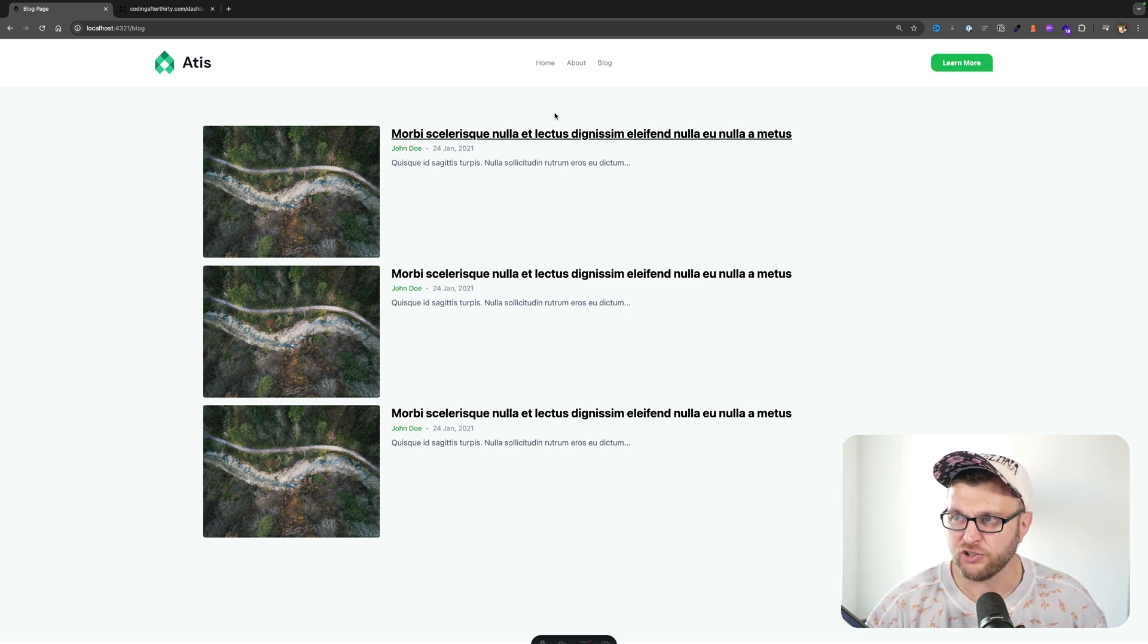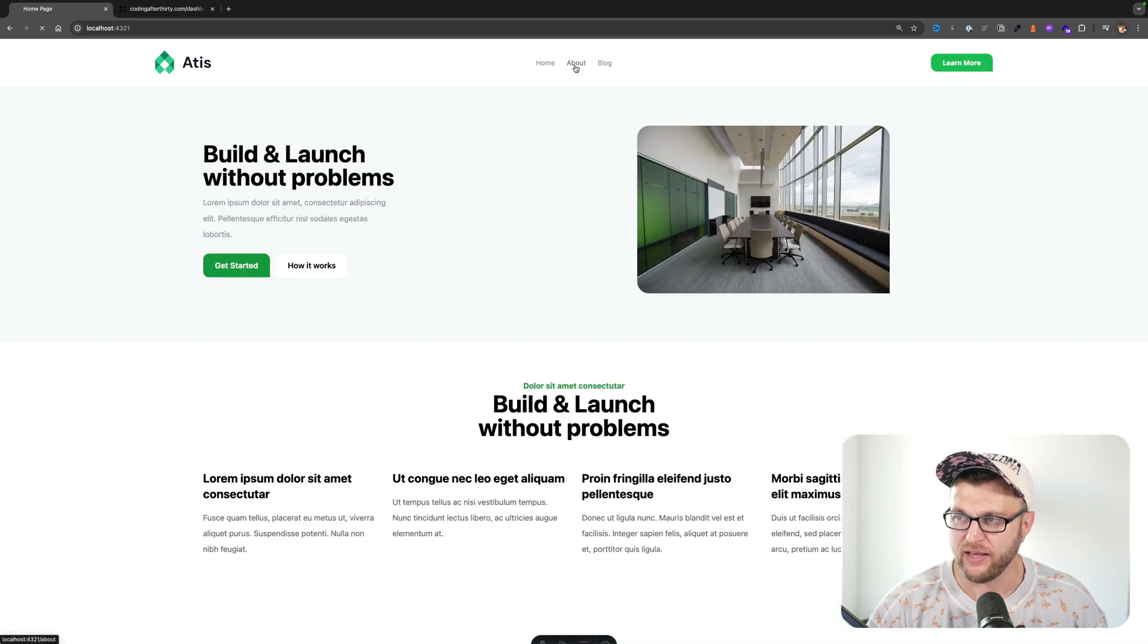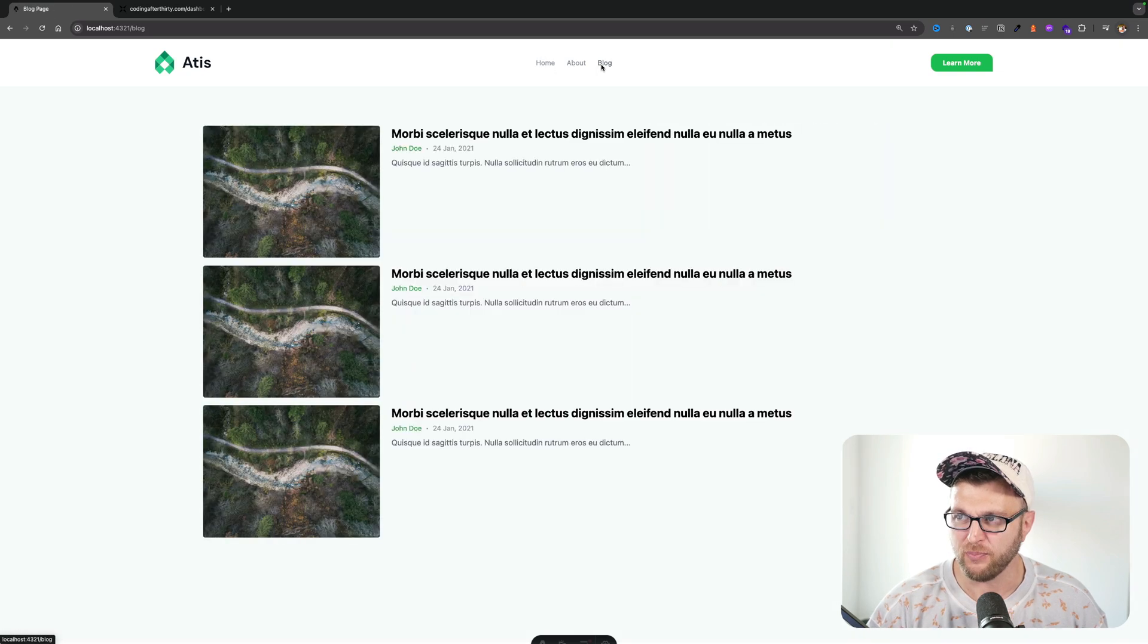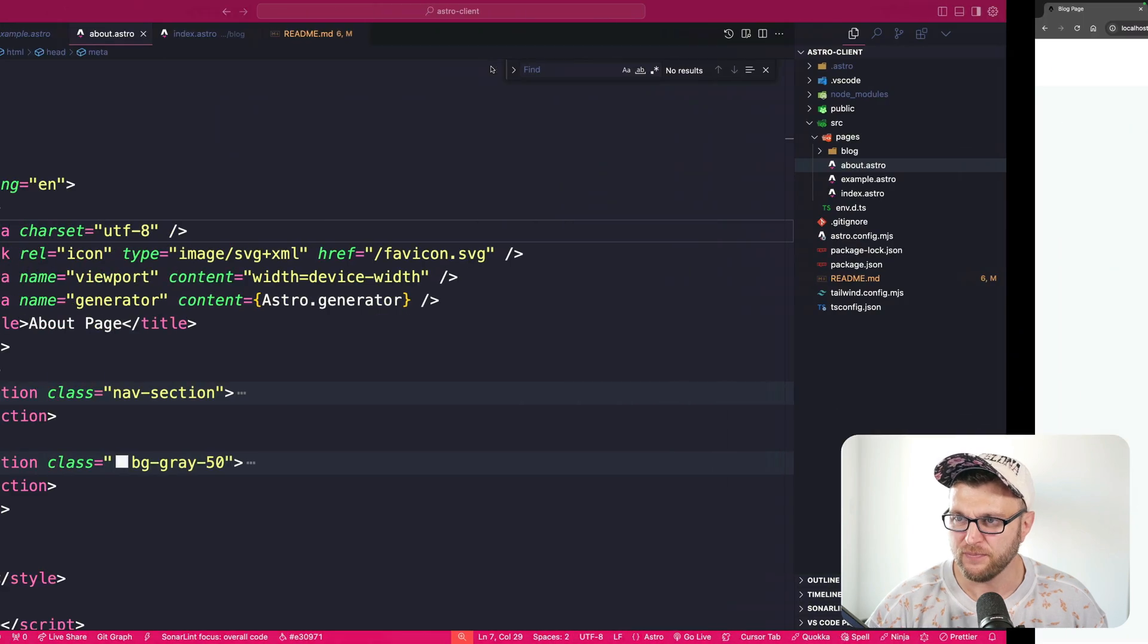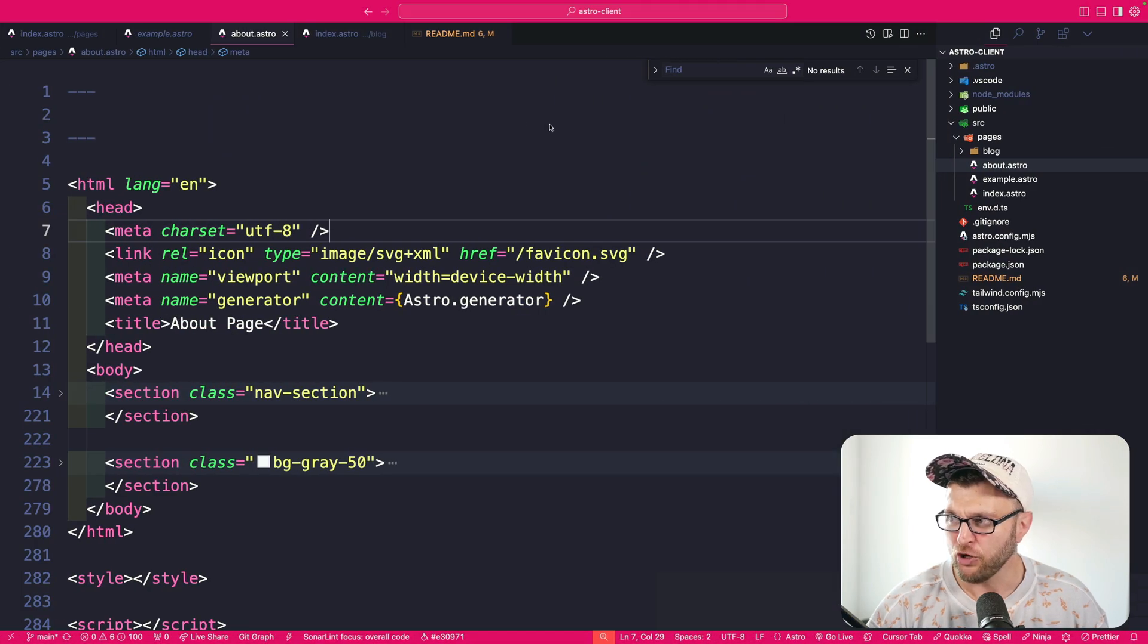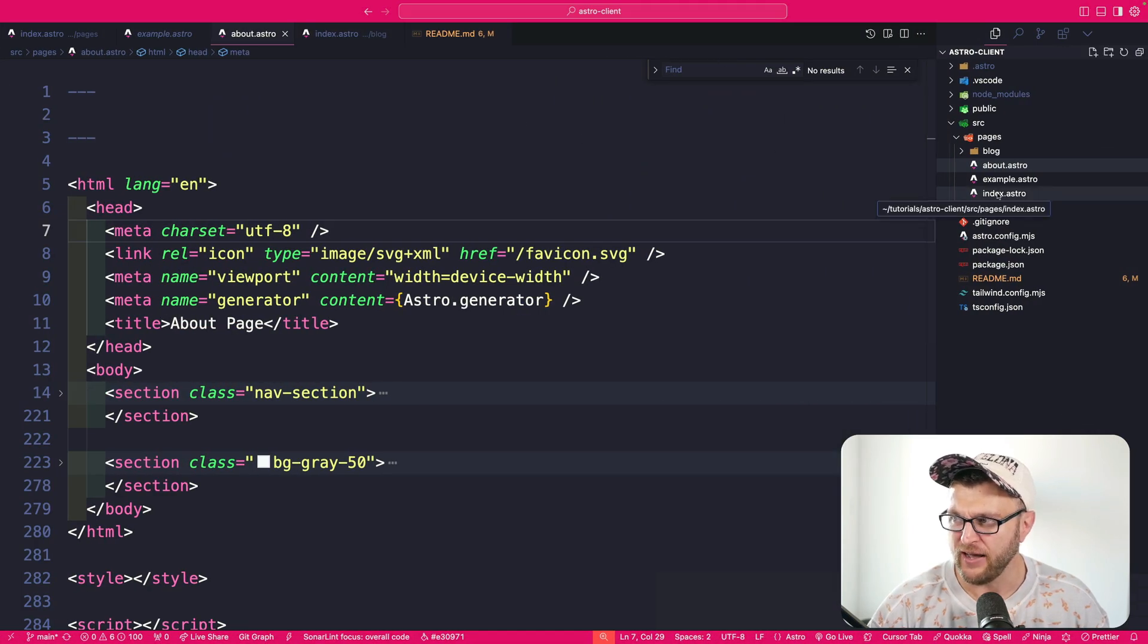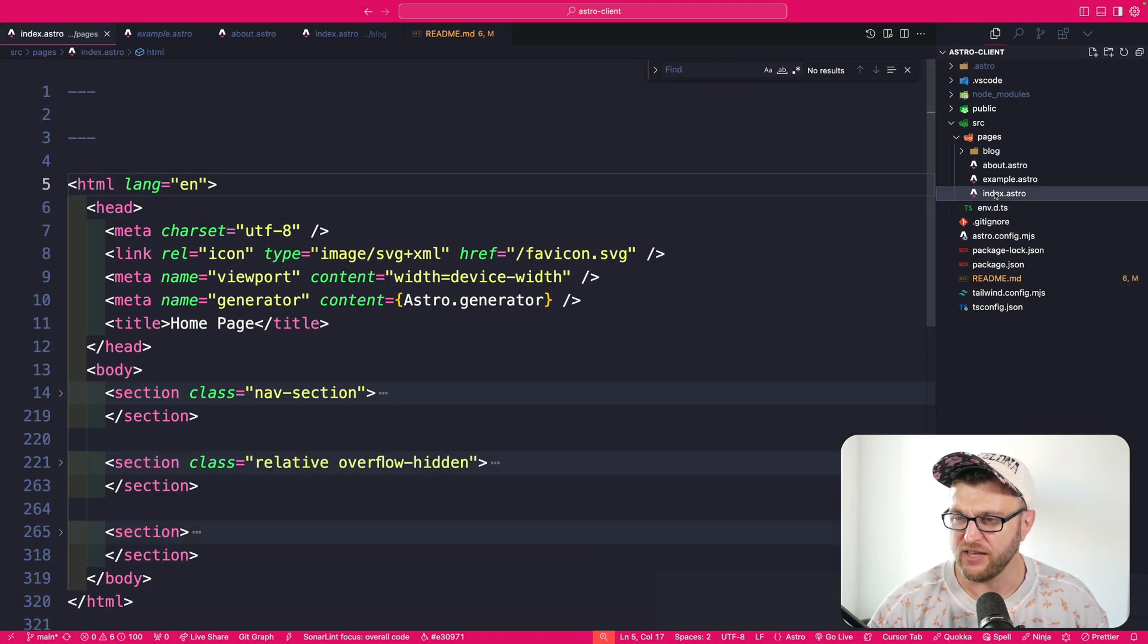And one thing that I want to show you, whenever we navigate to the homepage, about page and blog page, even though we have this top navigation, if you take a look at the code inside all the files, for instance, here we are in our homepage.